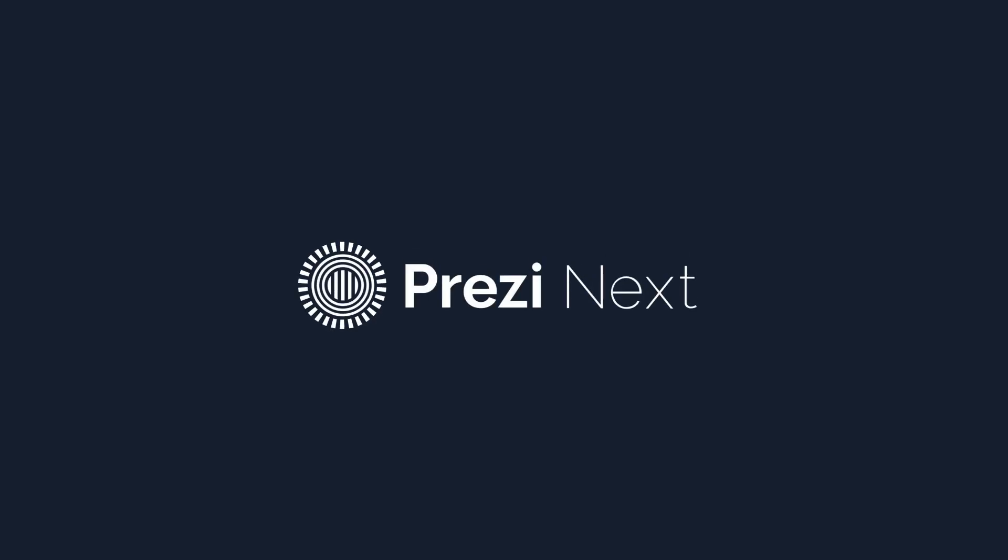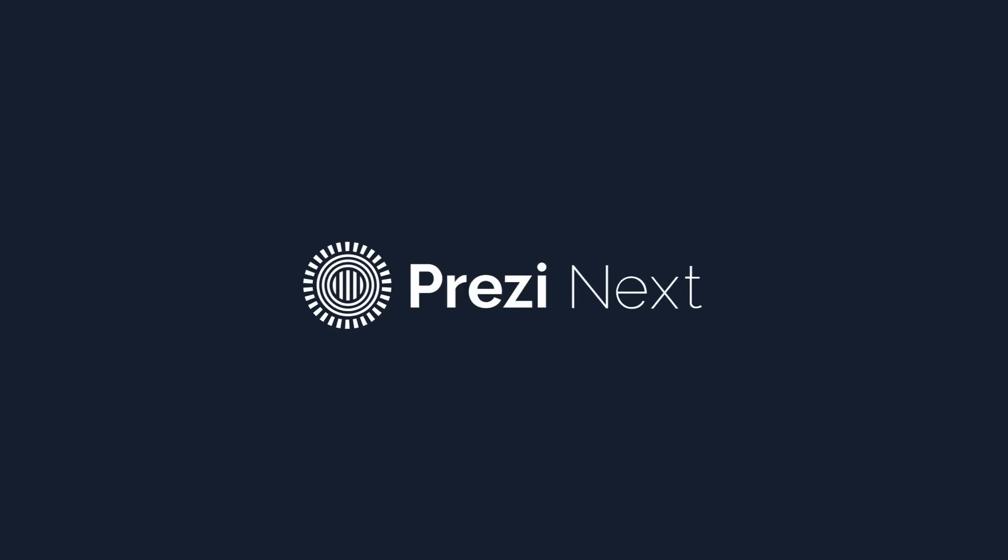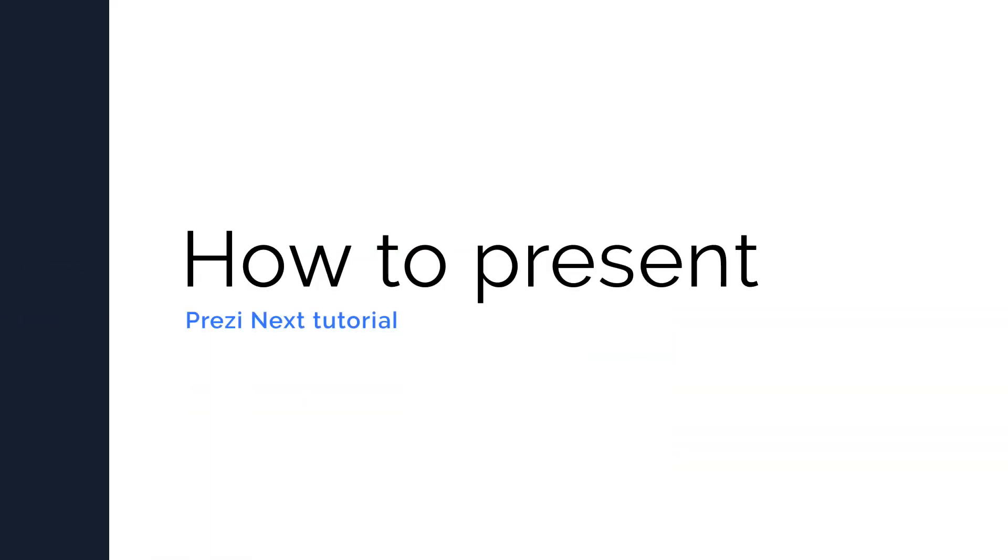So you've got your presentation ready with all of your content. Now it's time to present.